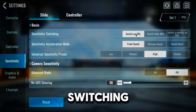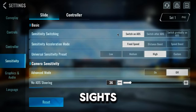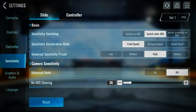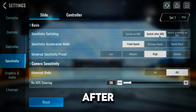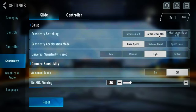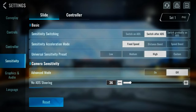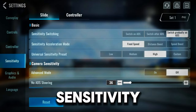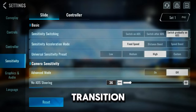Sensitivity switching. Switch on ADS — this means your sensitivity will change as soon as you aim down sights. It's great for quick transitions. Switch after ADS — your sensitivity changes after you've aimed down sights, which can be helpful for more controlled aiming. Switch gradually on ADS — this option gradually changes your sensitivity as you aim down sights. It's a smooth transition.